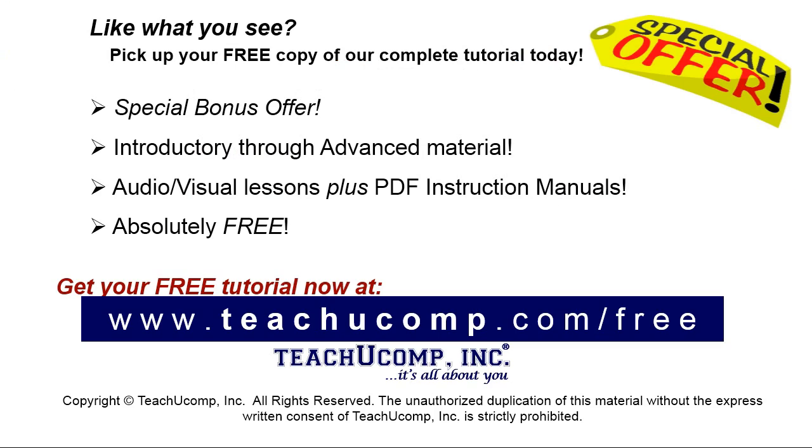Like what you see? Pick up your free copy of the complete tutorial at www.teachucomp.com forward slash free.